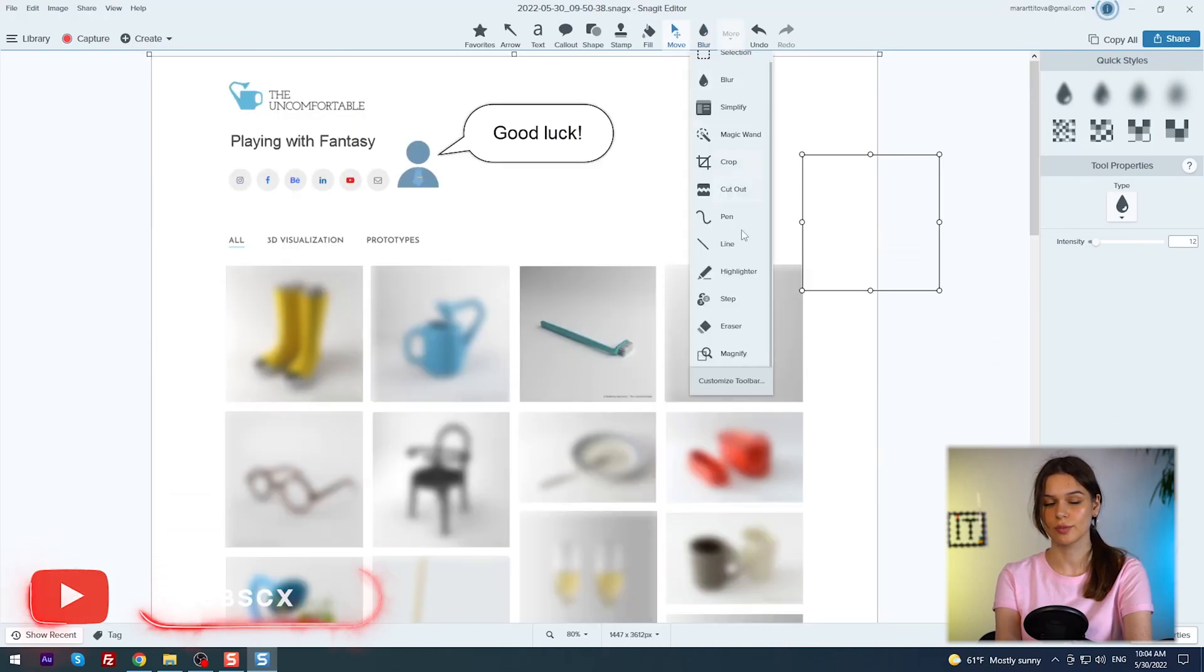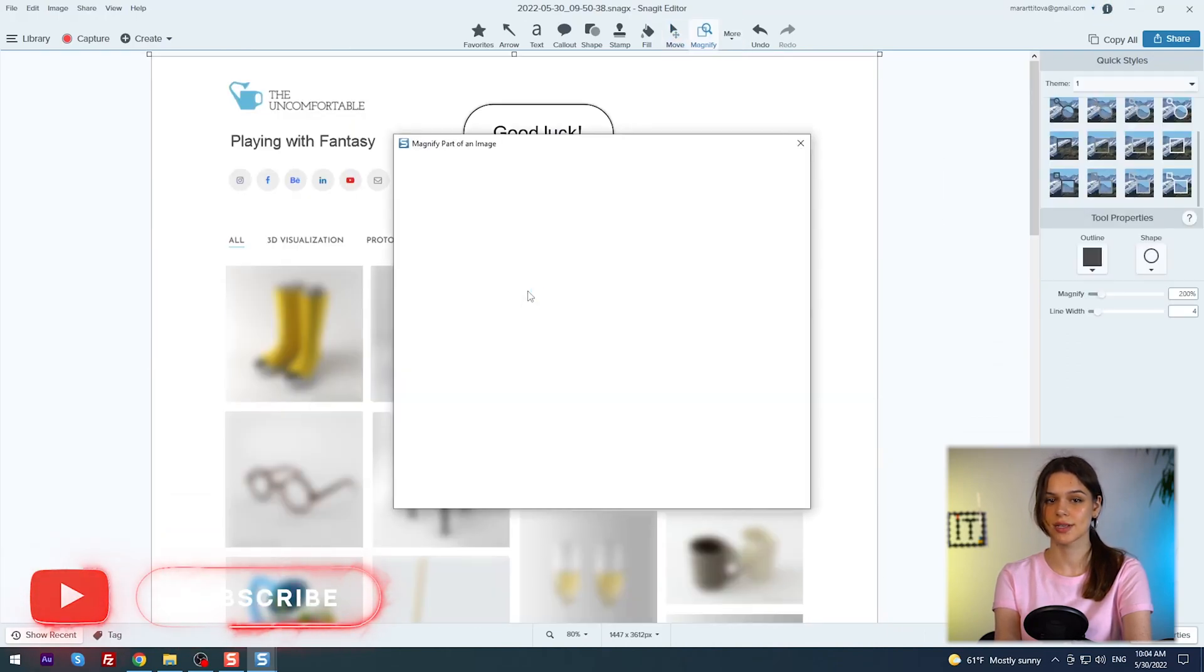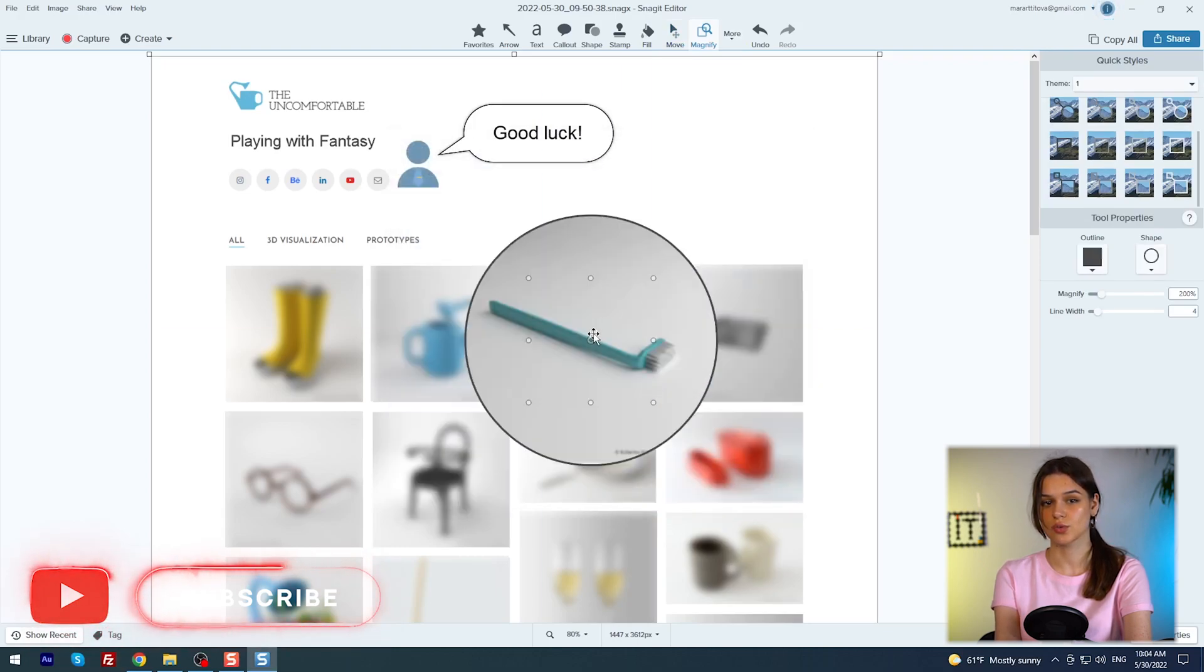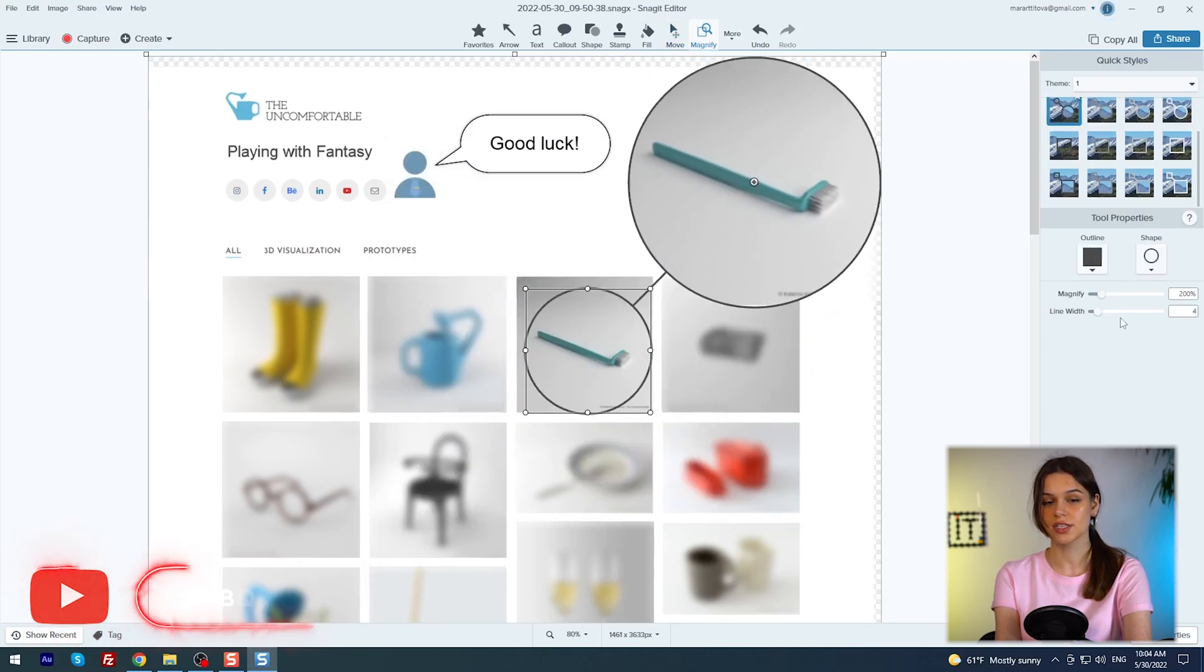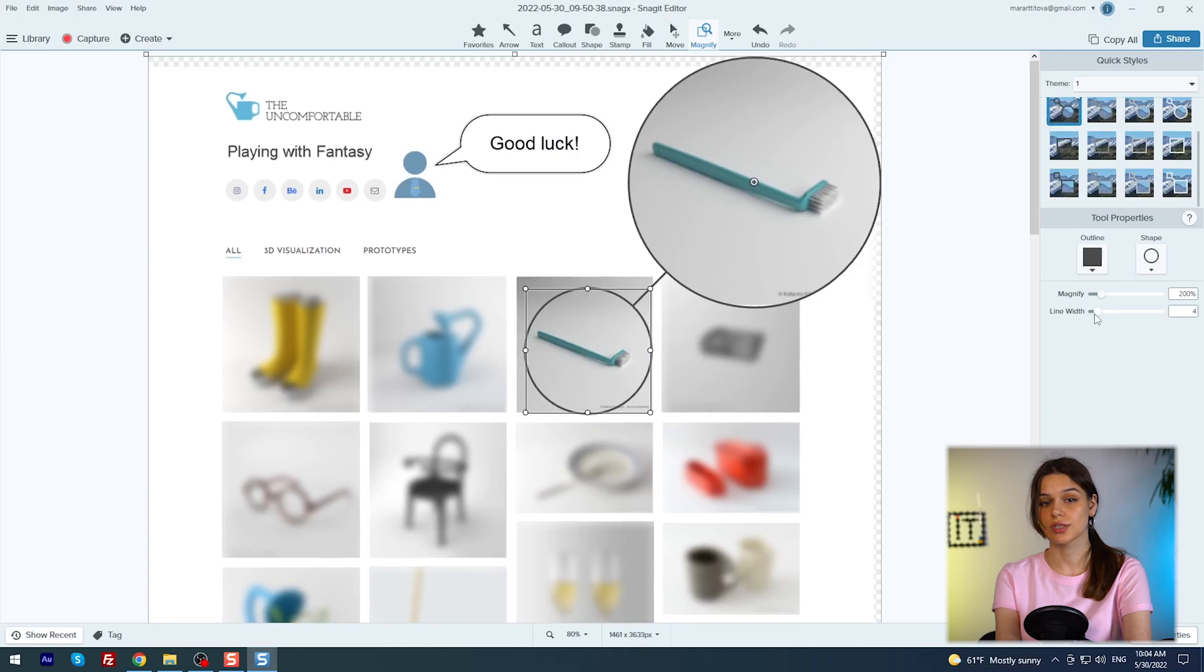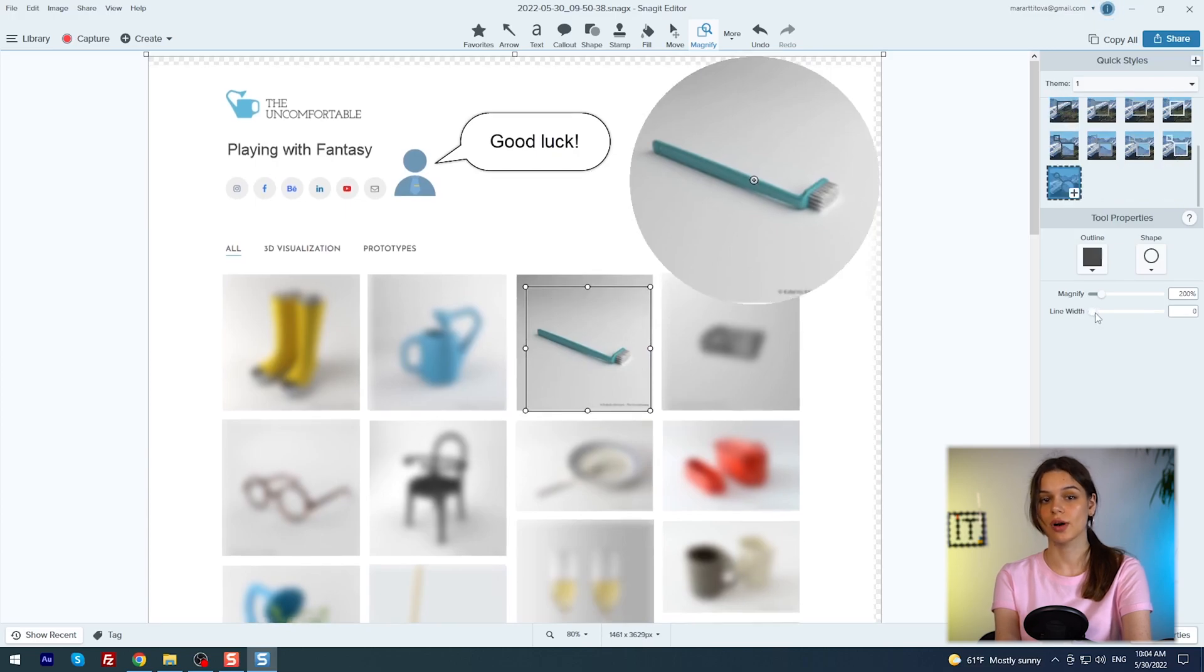And now to show that unusual objects are behind the blur, I will do the following: temporarily remove the blur from one element, open more, magnify, select an item and done. A cloud with an increased size was created for it. You can choose a different shape or edit the stroke. Now I return the blur to its place.